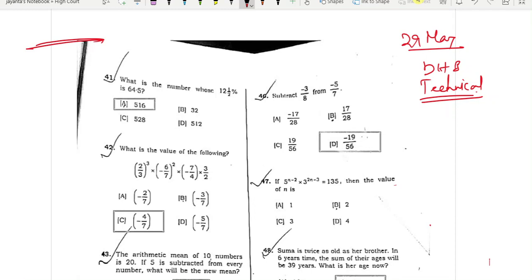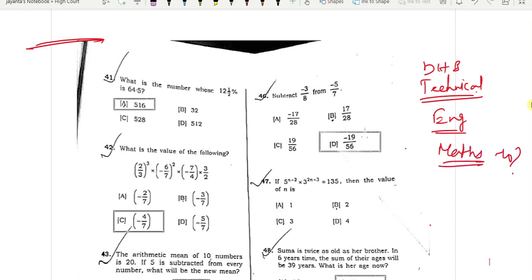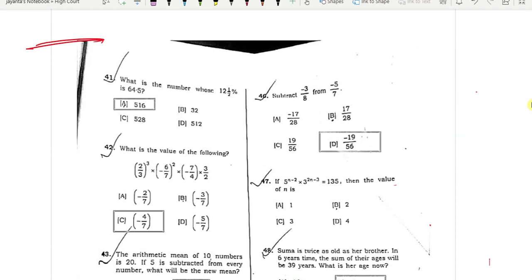We are going to take a look at the English question and the math description. In this video, this is what we have to take. What is the number which 12 and a half percent is 64.5?